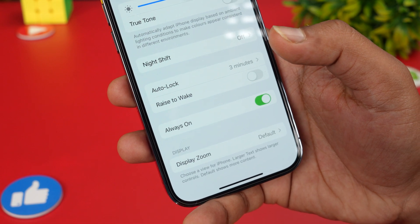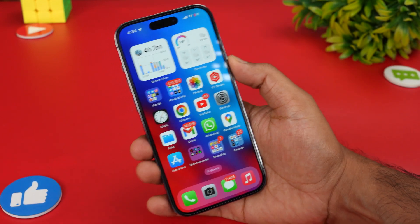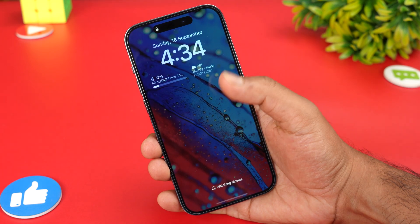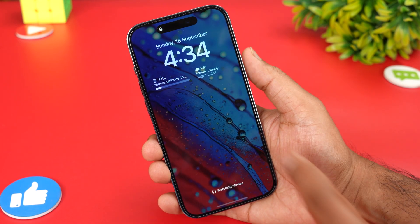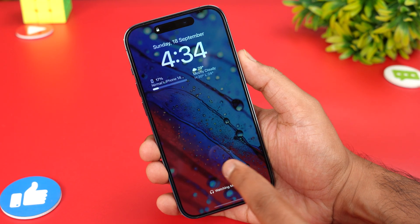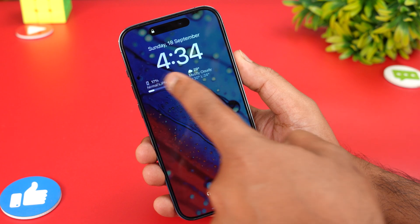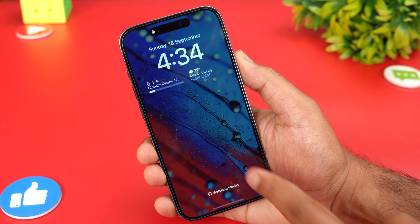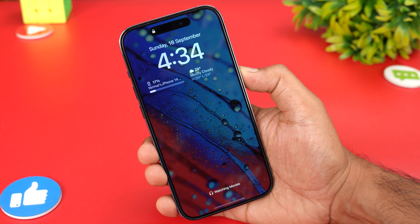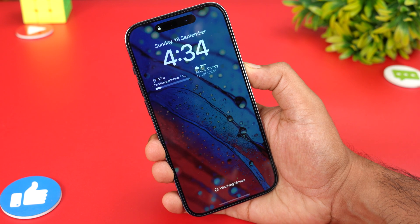If you go back, I'll just lock the screen and you can see the display is dimmed here. This is not the actual wallpaper — this is the dim wallpaper with the clock and widgets highlighted, but the wallpaper background is dark.